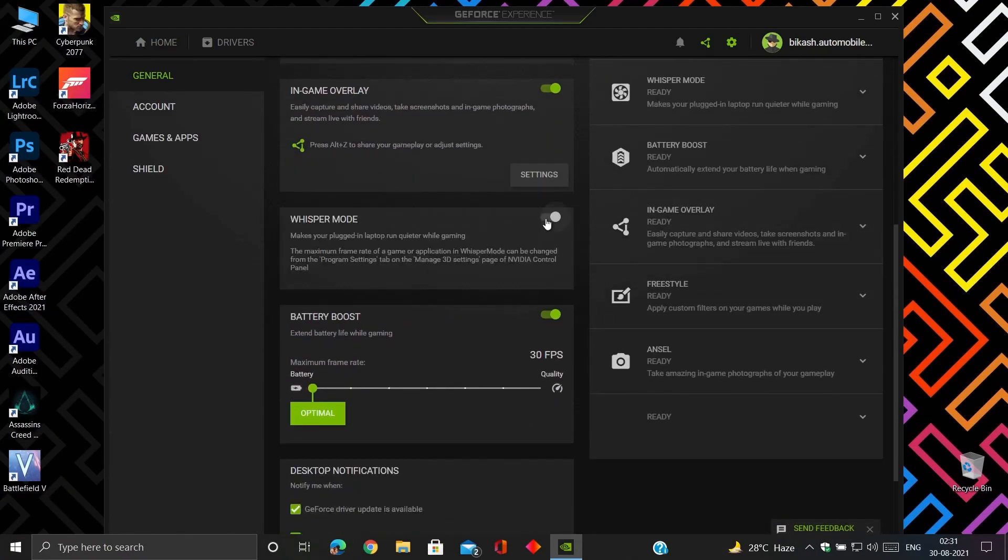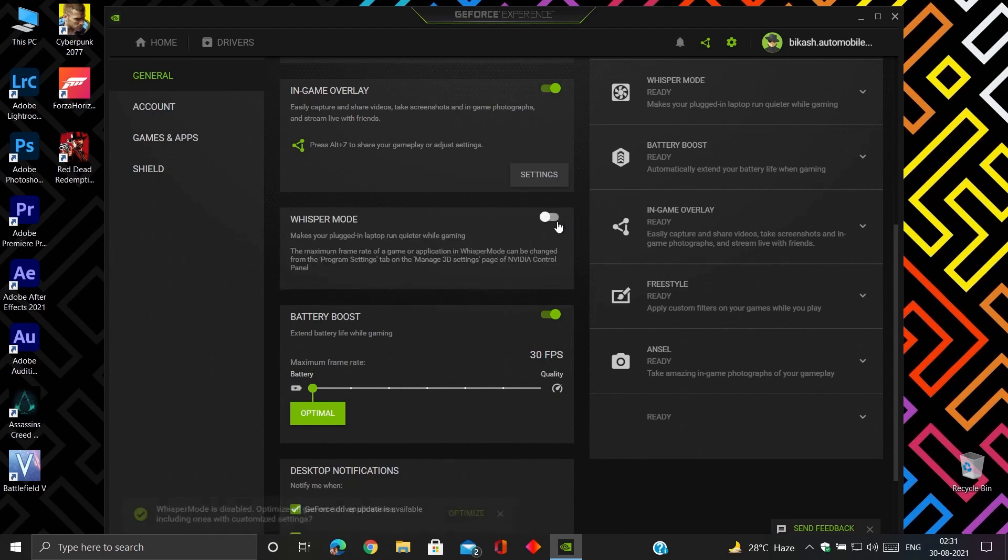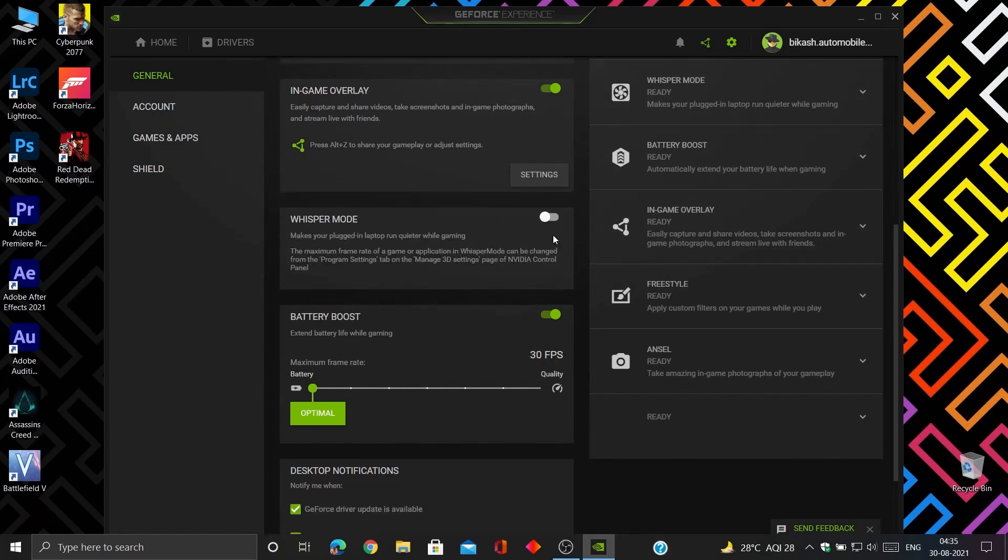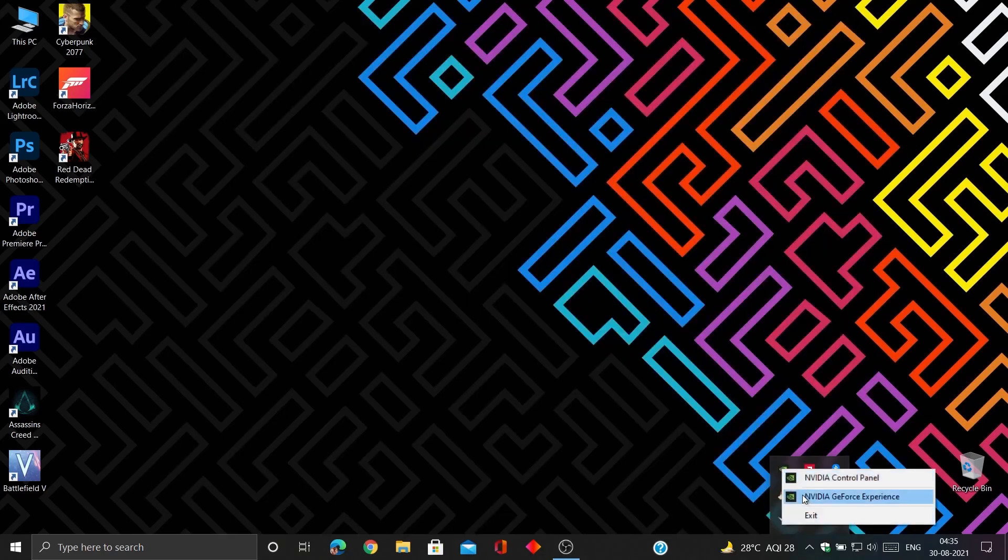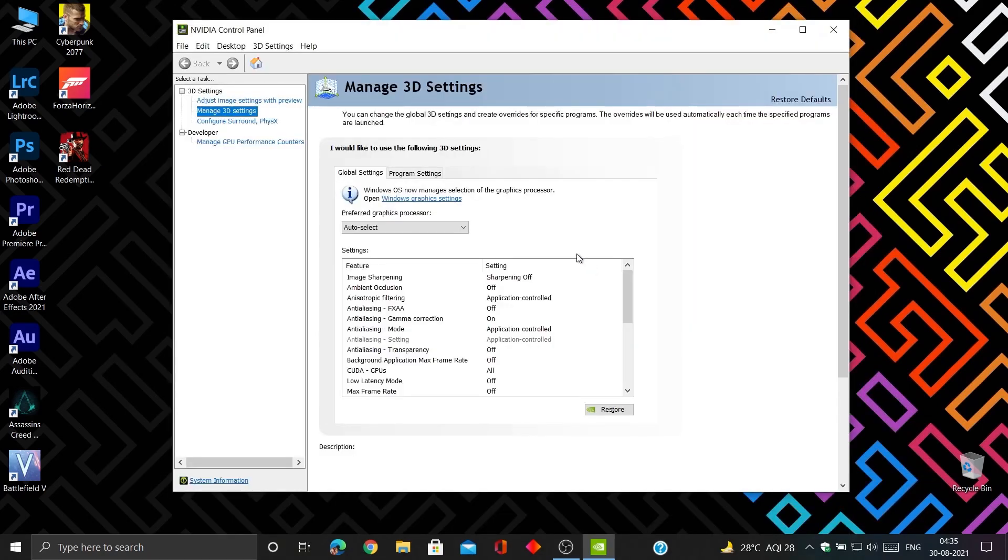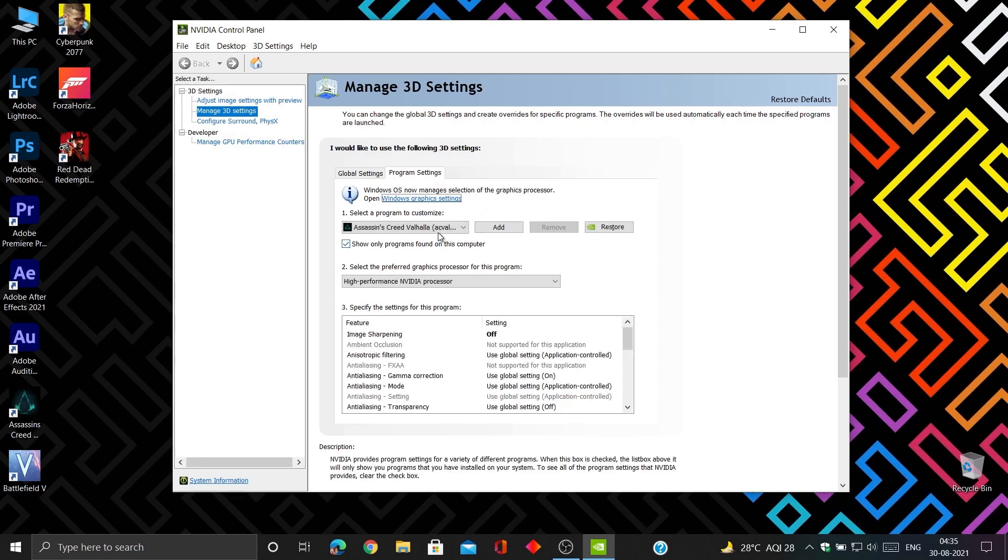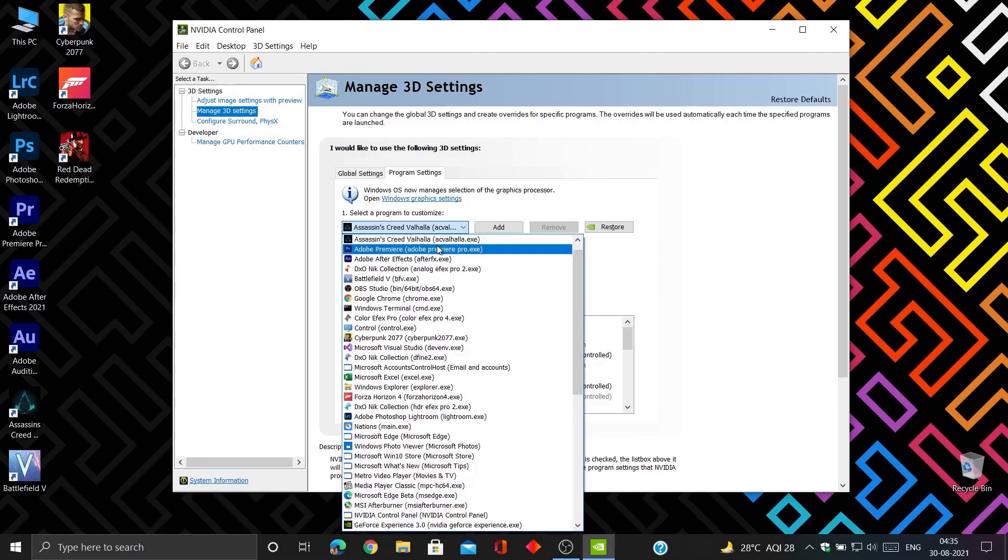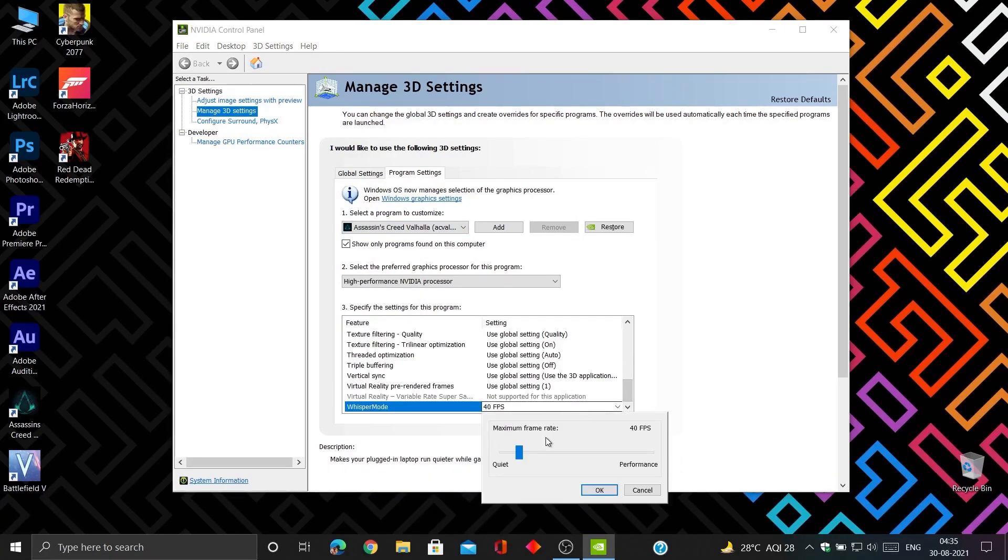Now turn off Whisper mode in GeForce Experience. Whisper mode actually works as a FPS limiter. You can leave it on if you want smooth gameplay at your desired FPS. To do that, keep Whisper mode on, go to NVIDIA control panel, then manage 3D settings, select program settings, and set your desired FPS on each program you want.